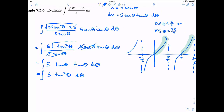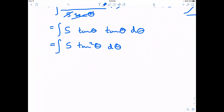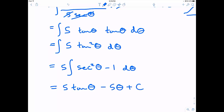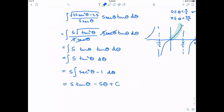To integrate tangent squared, I use the identity tangent squared theta equals secant squared theta minus 1, because I know how to integrate secant squared and 1 but not tangent squared directly. Integrating secant squared gives tangent, and integrating 1 gives theta. Distributing the 5, the result is 5 tangent theta minus 5 theta.